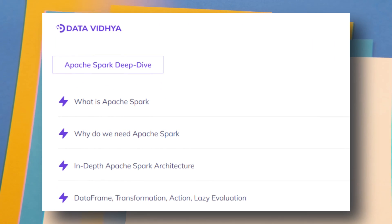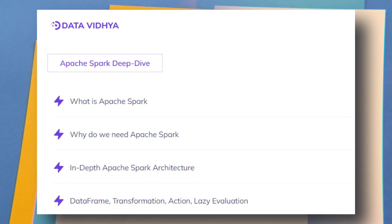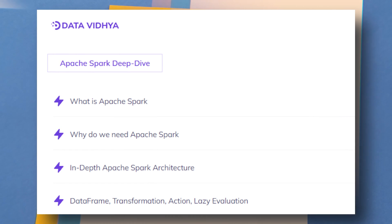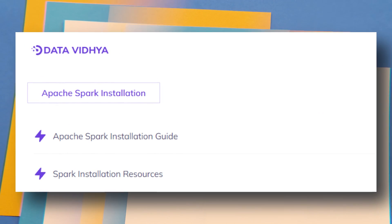We will start the basics of Apache Spark — why we need it, and key concepts such as lazy evaluation, transformation, and action. Then we will have an in-depth understanding of Apache Spark architecture. This module is completely theory and we are just trying to build the foundation here.